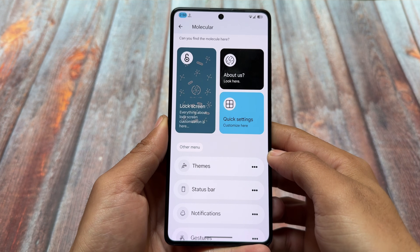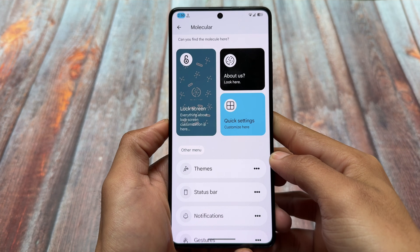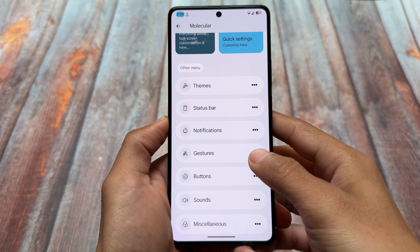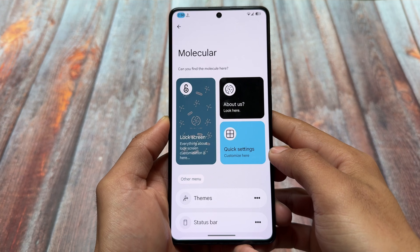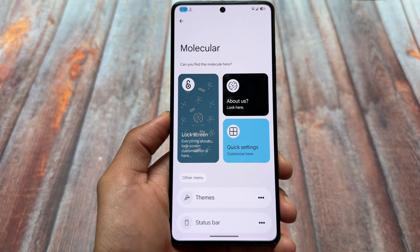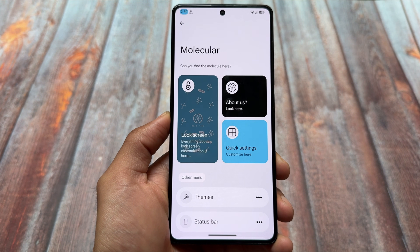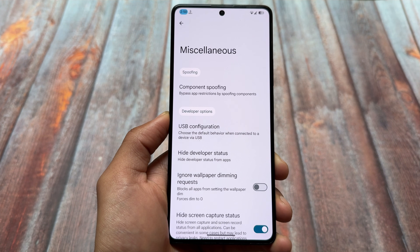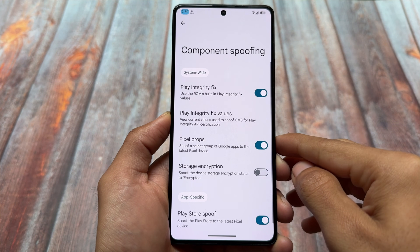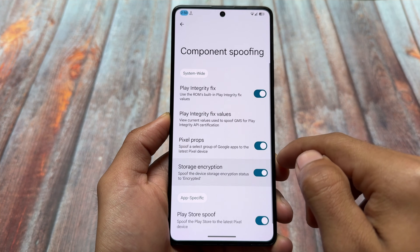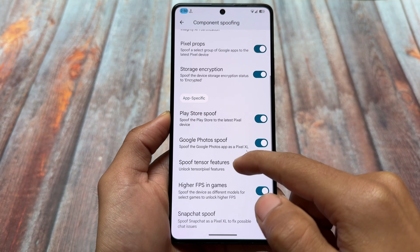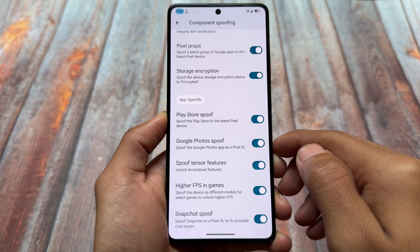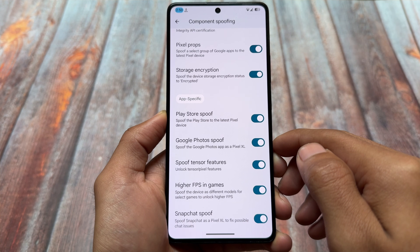Taking a look at the customizations and features — personally speaking, the UI seems to be better compared to some other custom ROMs. We have theming options, status bar customizations. Taking a look at the spoofing options under miscellaneous — we have component spoofing, play integrity fix, pixel props, storage encryption, and Google Play Store spoofing.